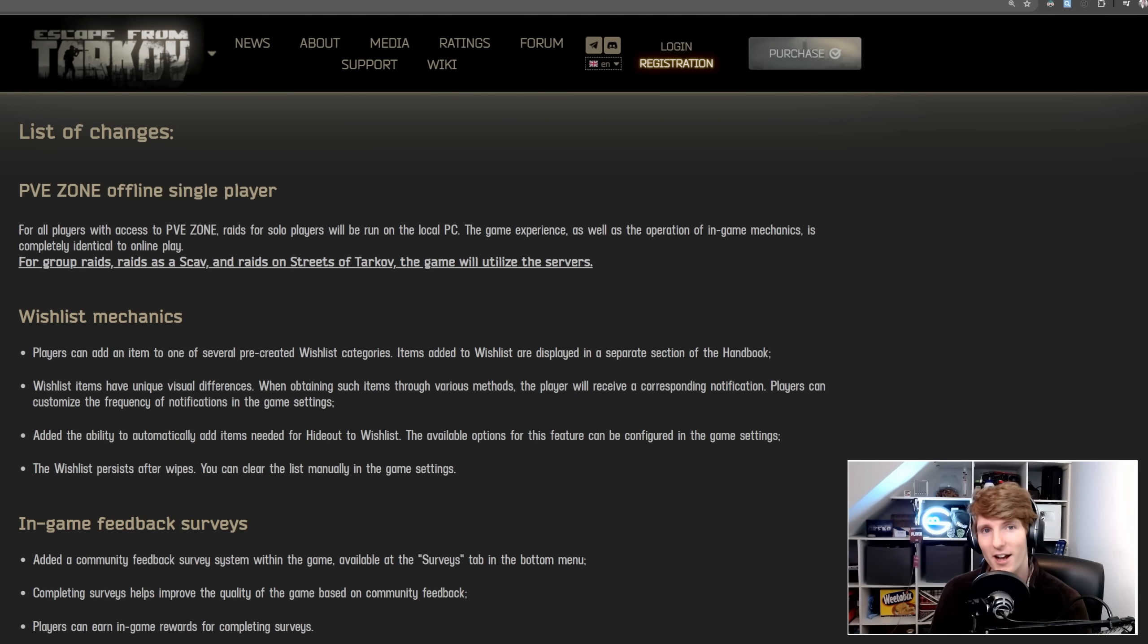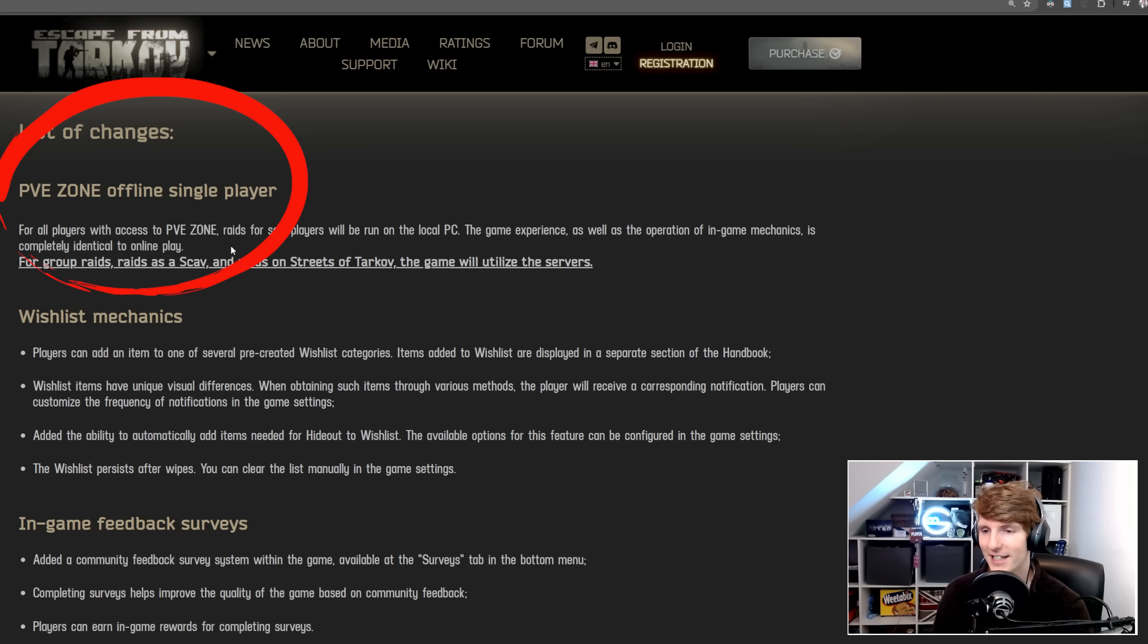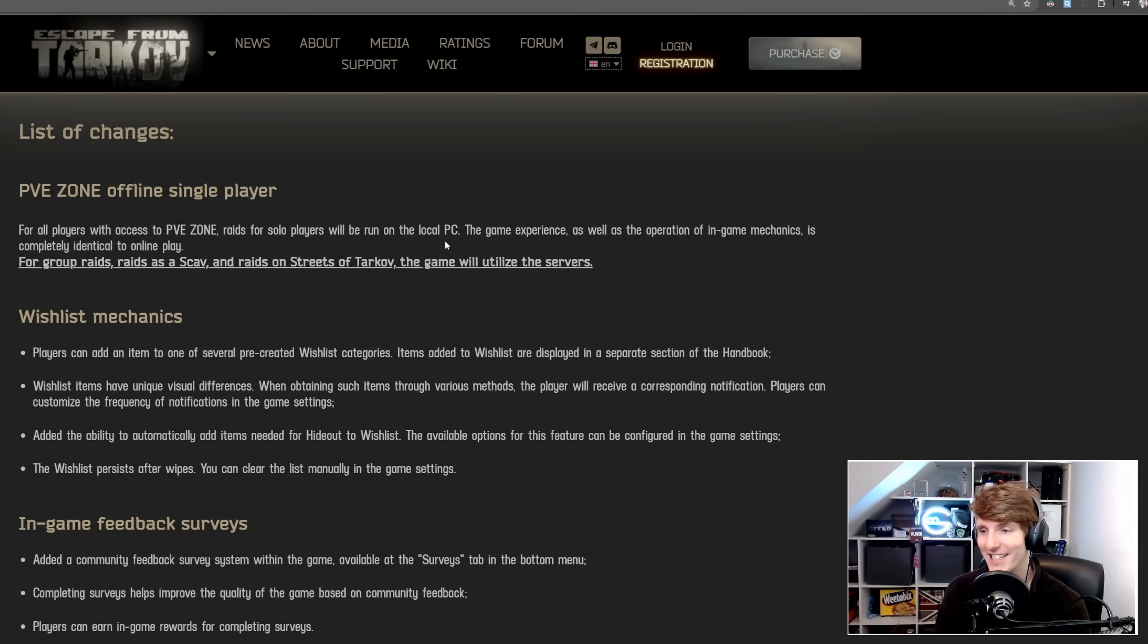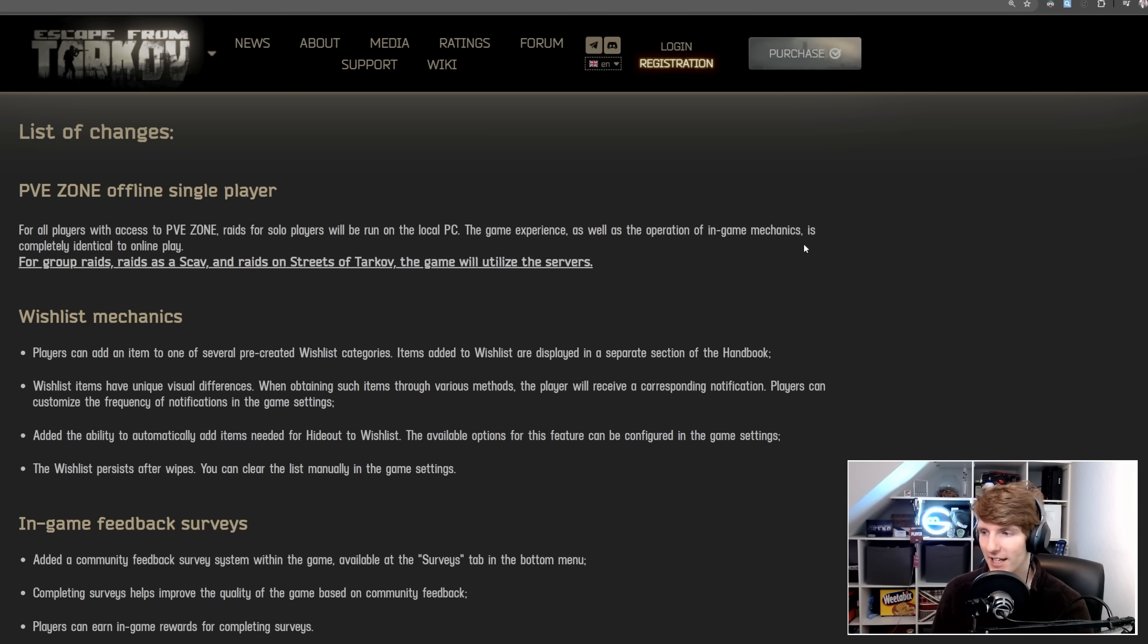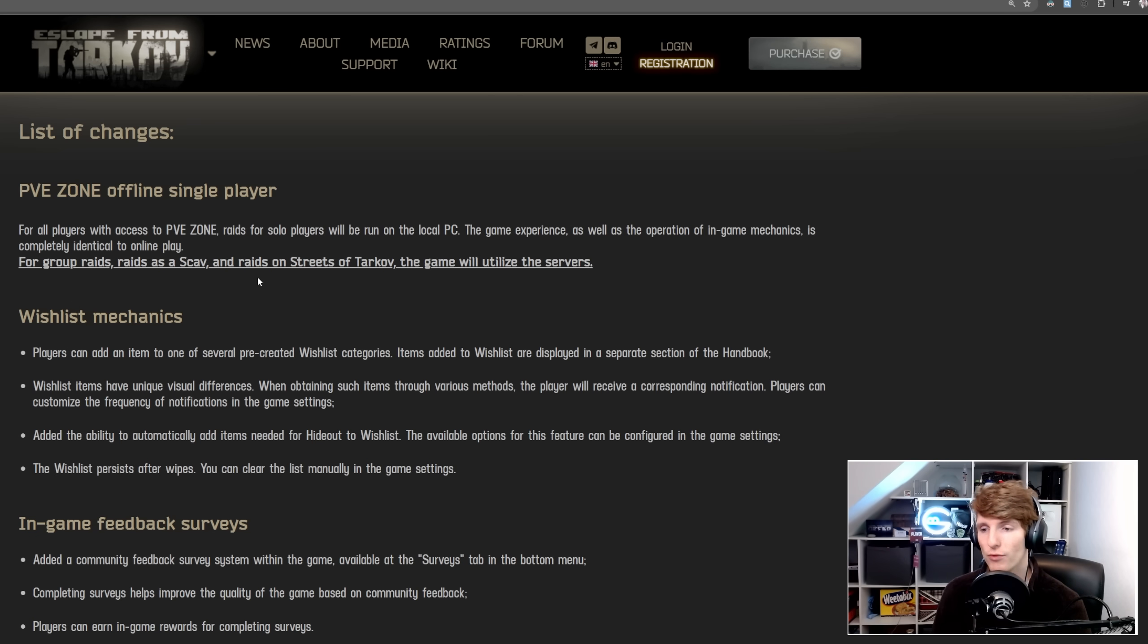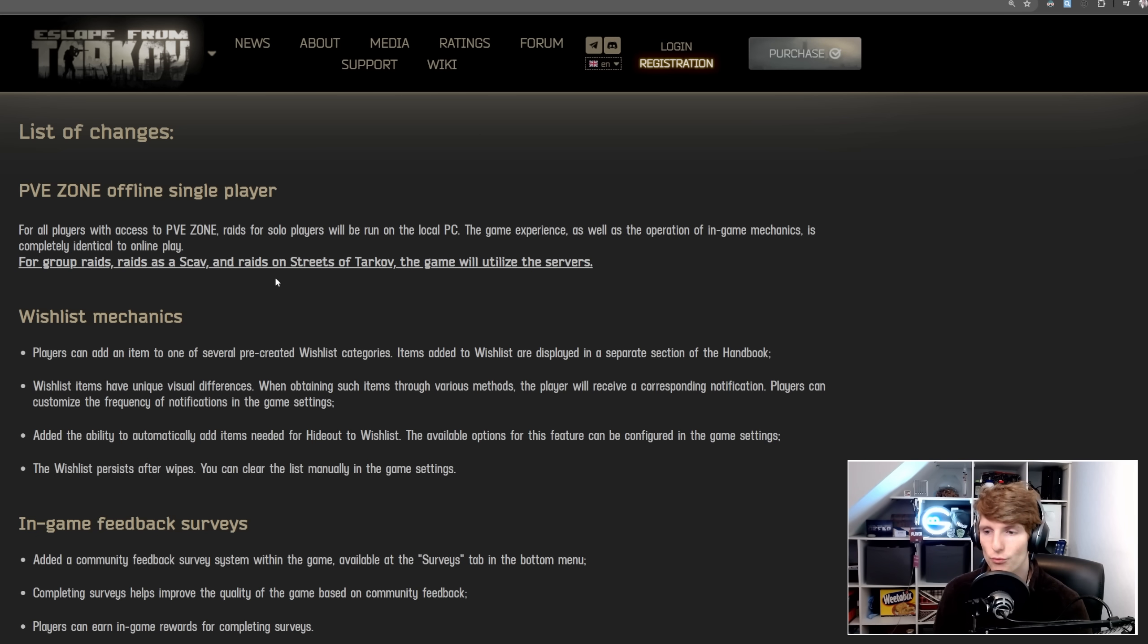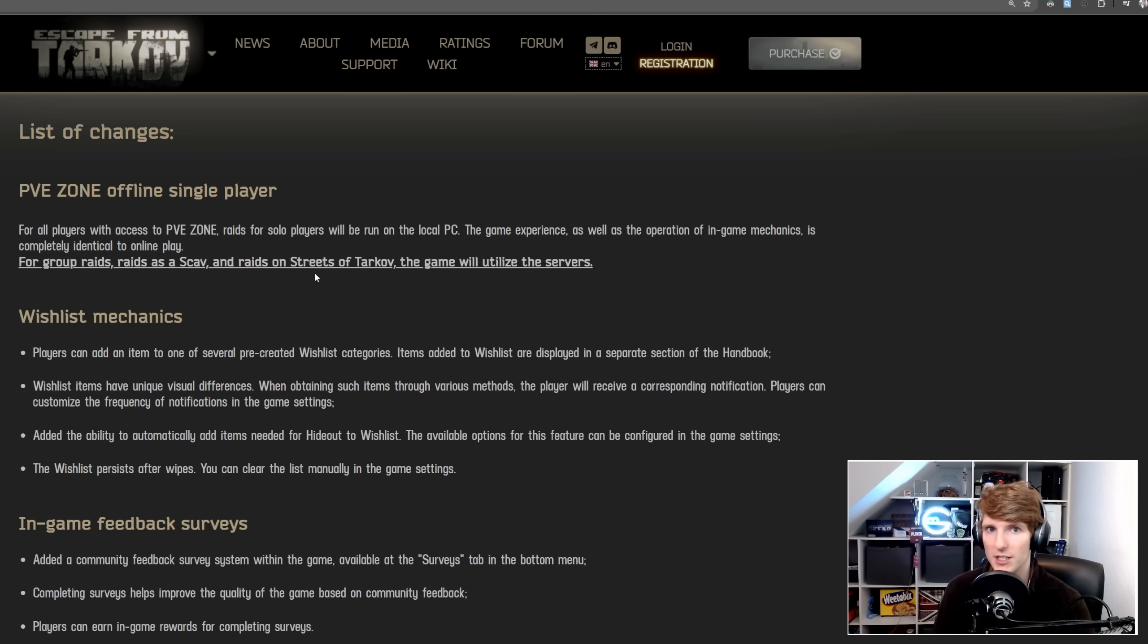To start with, a highly anticipated change, the PVE Zone offline single player. For all players with access to the PVE Zone, raids for solo players will be run on the local PC. The game experience as well as the operation of in-game mechanics is completely identical to online play, but for group raids, raids as a scav, and raids on Streets of Tarkov, the game will utilize the servers.